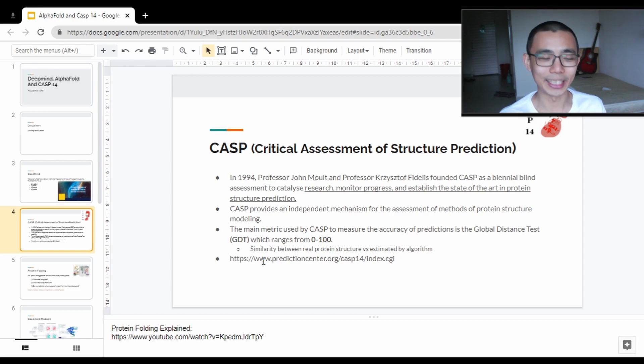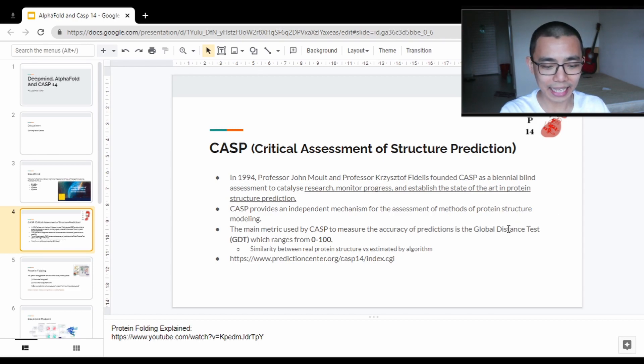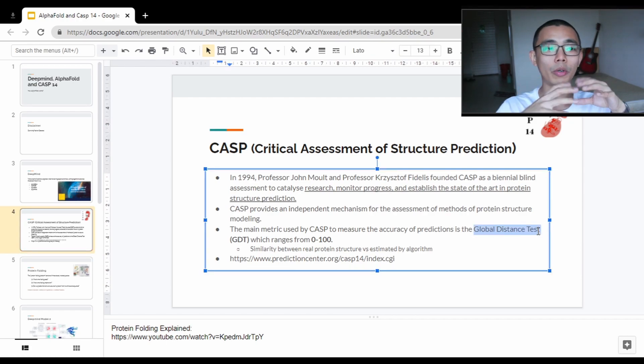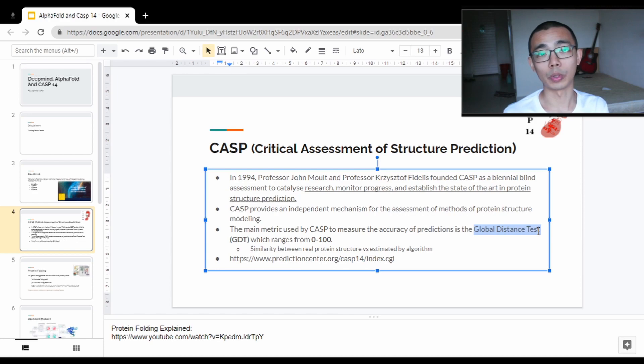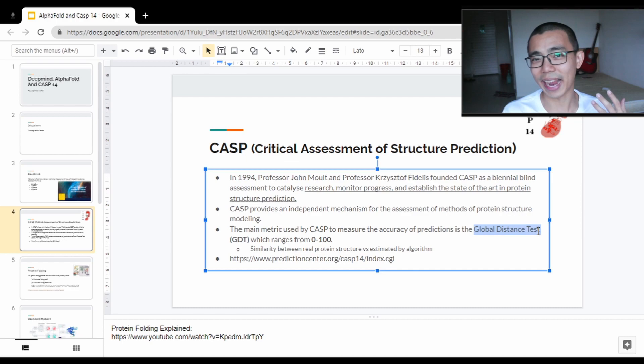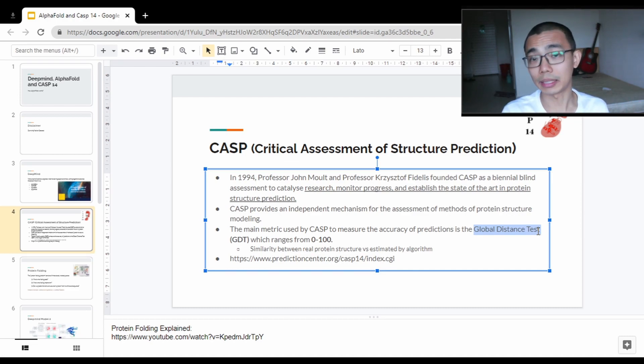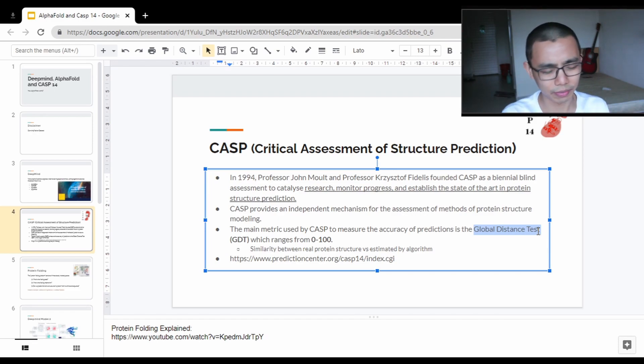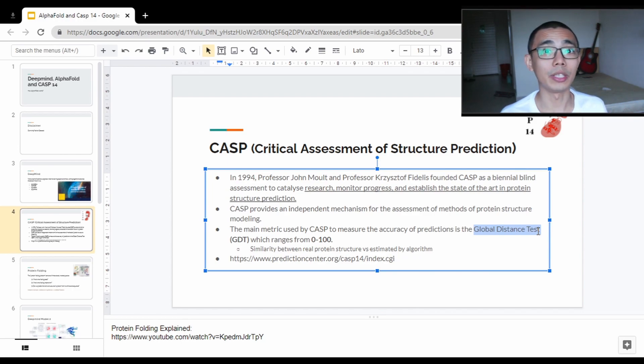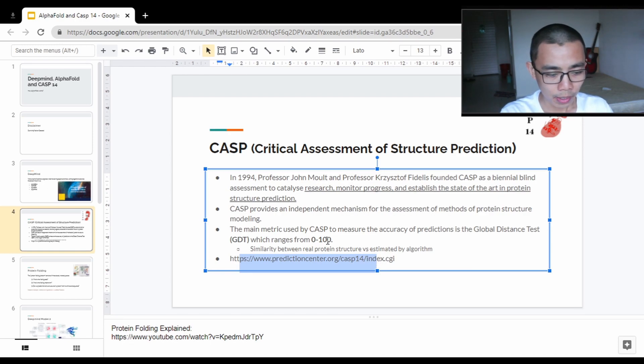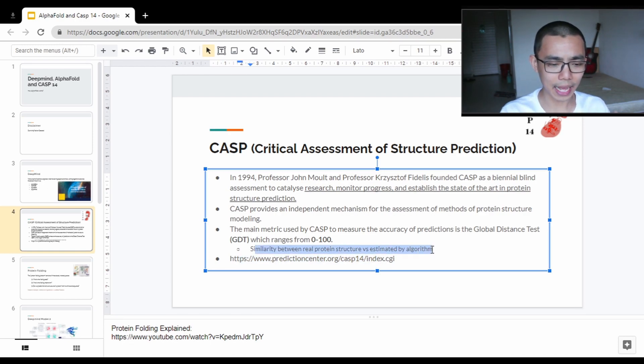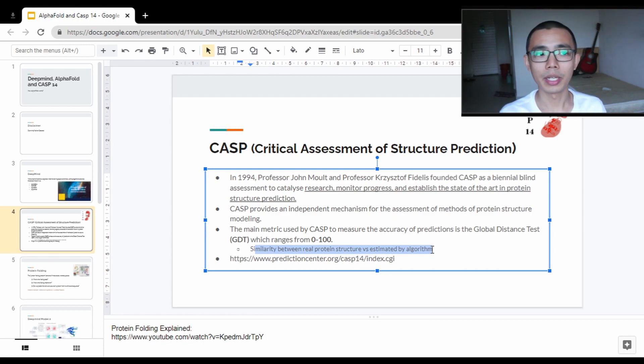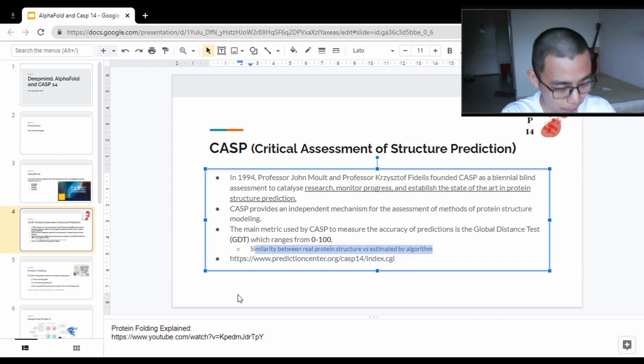The main test score that they use is something called Global Distance Test. It's basically what is the distance between the original protein versus the predicted protein and how far apart are they. If it's 50, that means 50% correct on the amino acid location, and 80 means that 80% of the amino acids are on the correct locations. What that boils down to is how similar is the estimated structure versus the original structure.